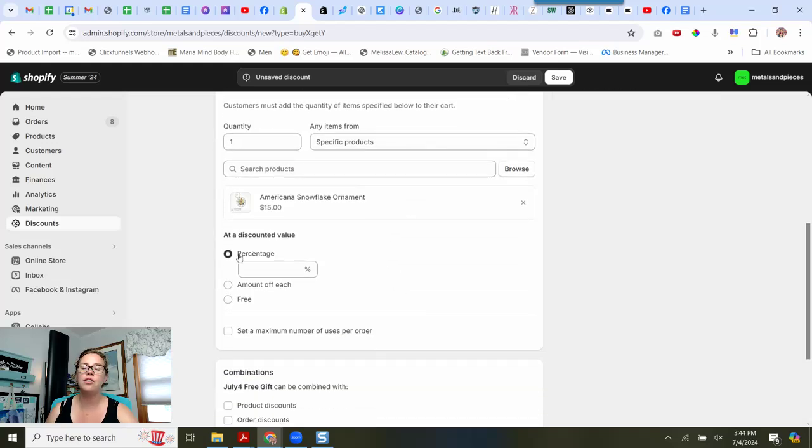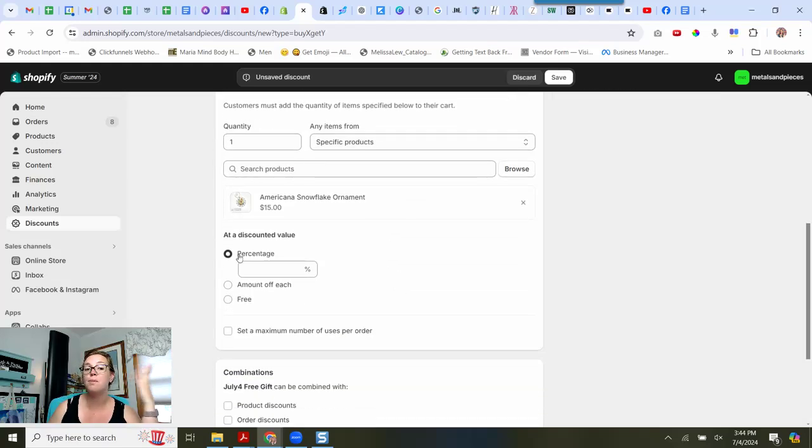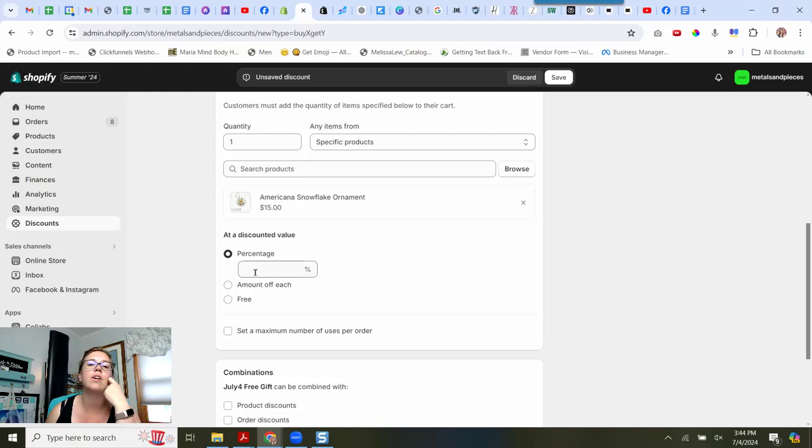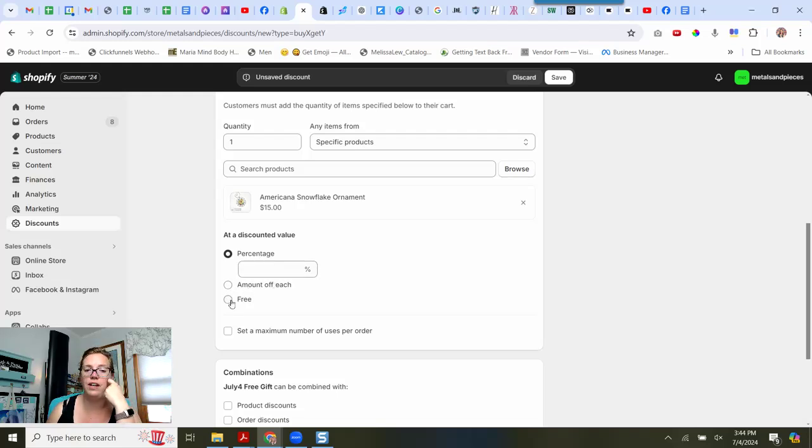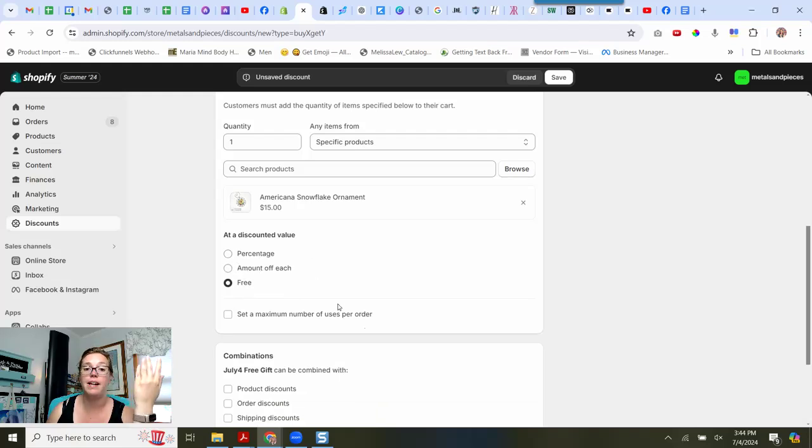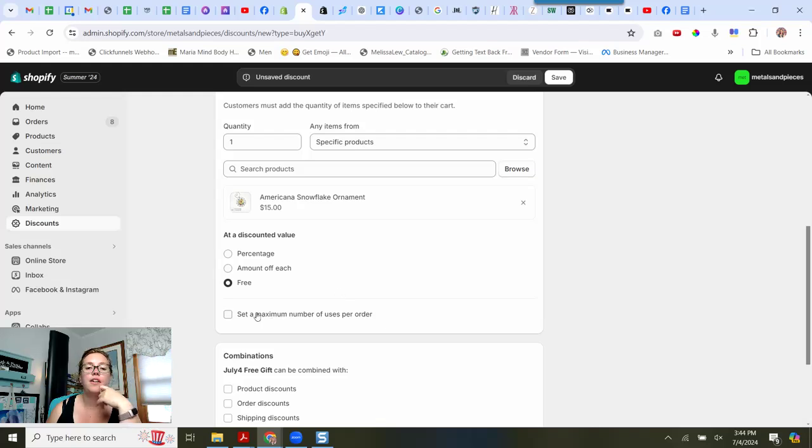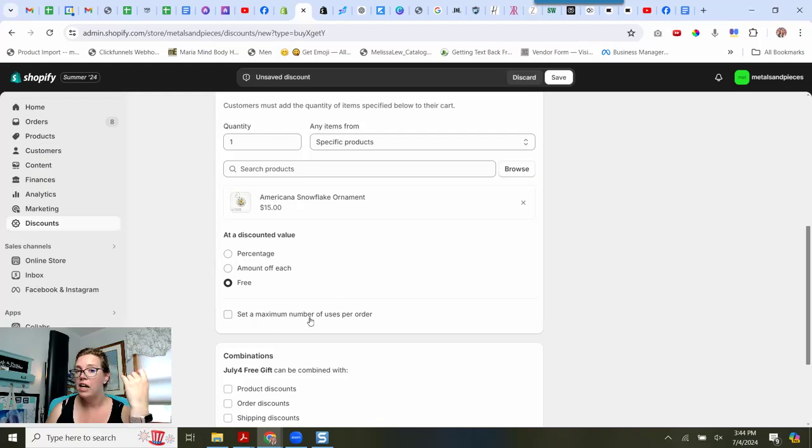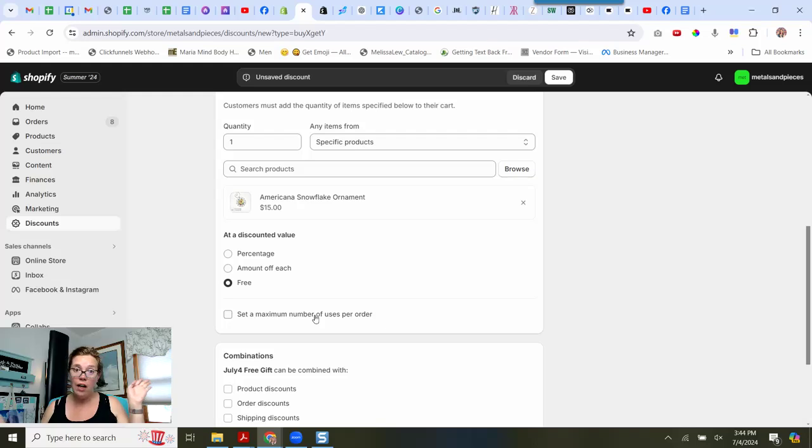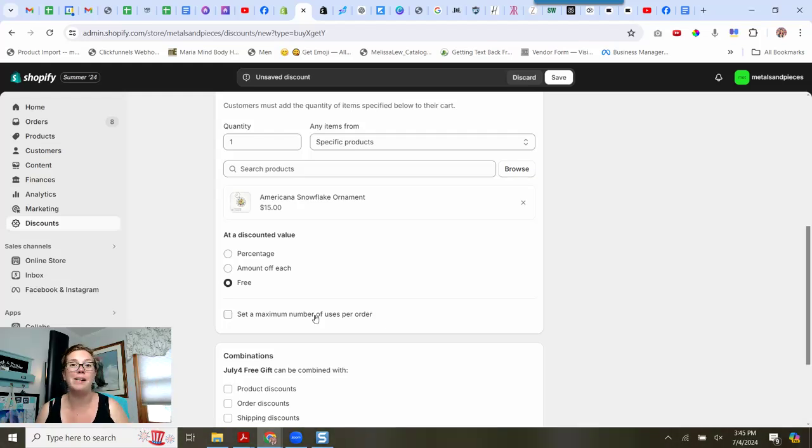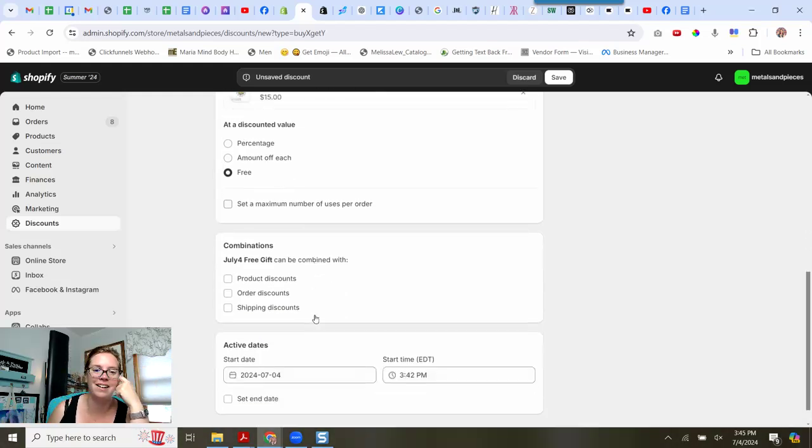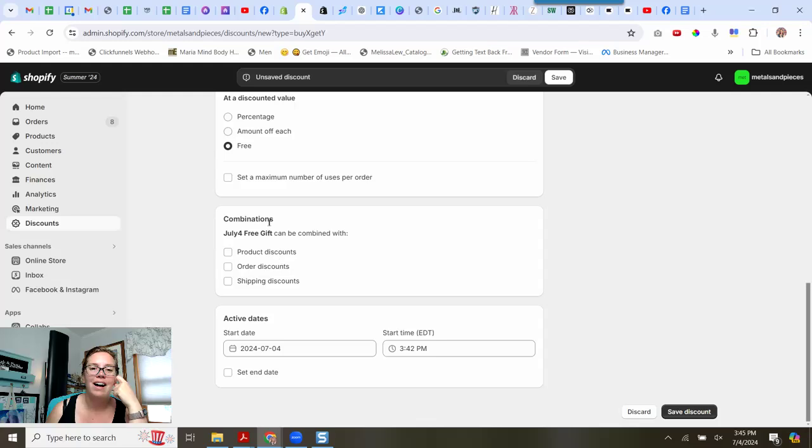And they're going to get this. So you could do this. This is where like if you want to do BOGOs, buy one, get one 50, any of that stuff. You could do percentages. You could do amount off of each. I'm doing this as a free gift. And then you could also set a maximum number of uses per order. If I have someone who spends $500 with me over the next few days, I'm very happy to give them five ornaments. I'm going to be honest right there.